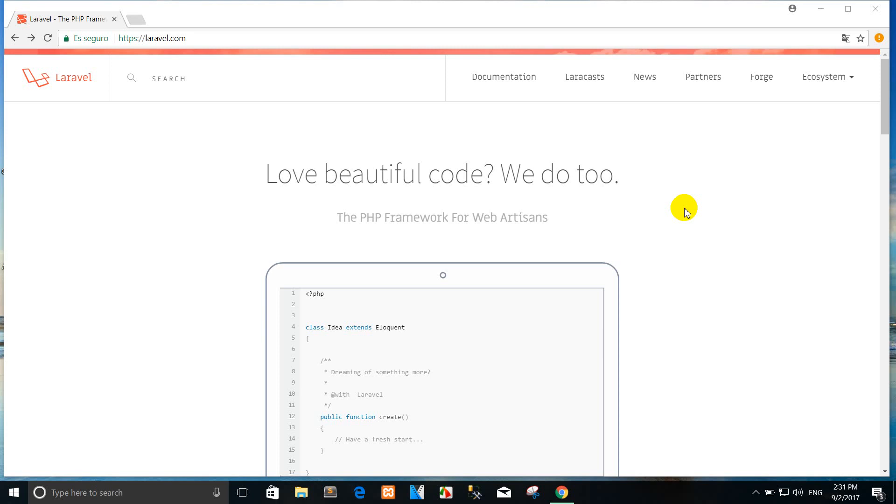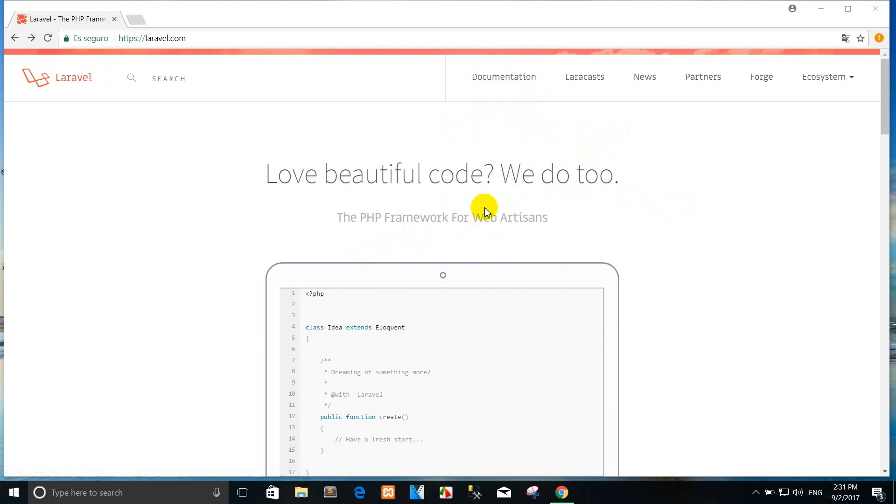Hello everybody or visitors that come to channel Alex Pedro. Today I want to create a tutorial with Laravel 5.5, the latest version.